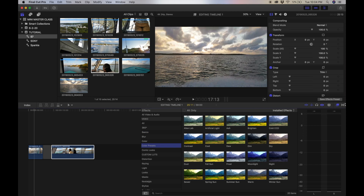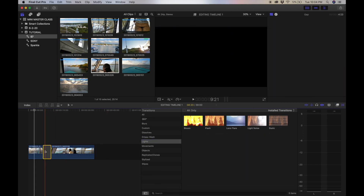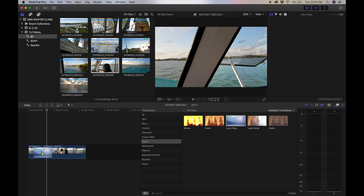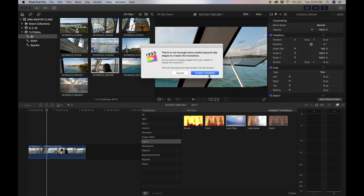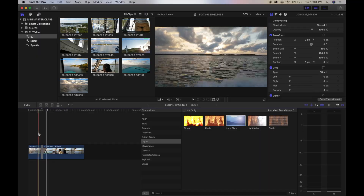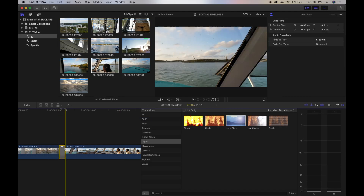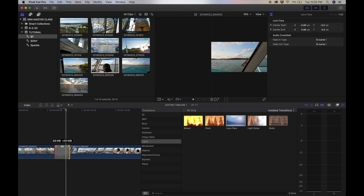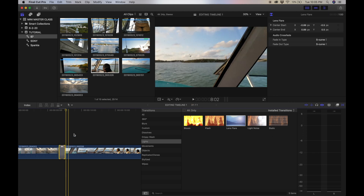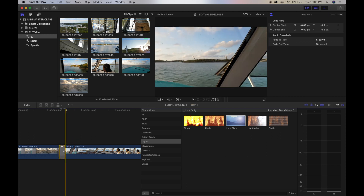If we go over to the transitions tab, you see there are a myriad of options here. You simply take a transition and drag it between two clips. Now you might be asking, how do I change the duration of this transition? All you do is highlight the transition, grab the edge, and stretch it out to make it longer, or pull it in to make it shorter.